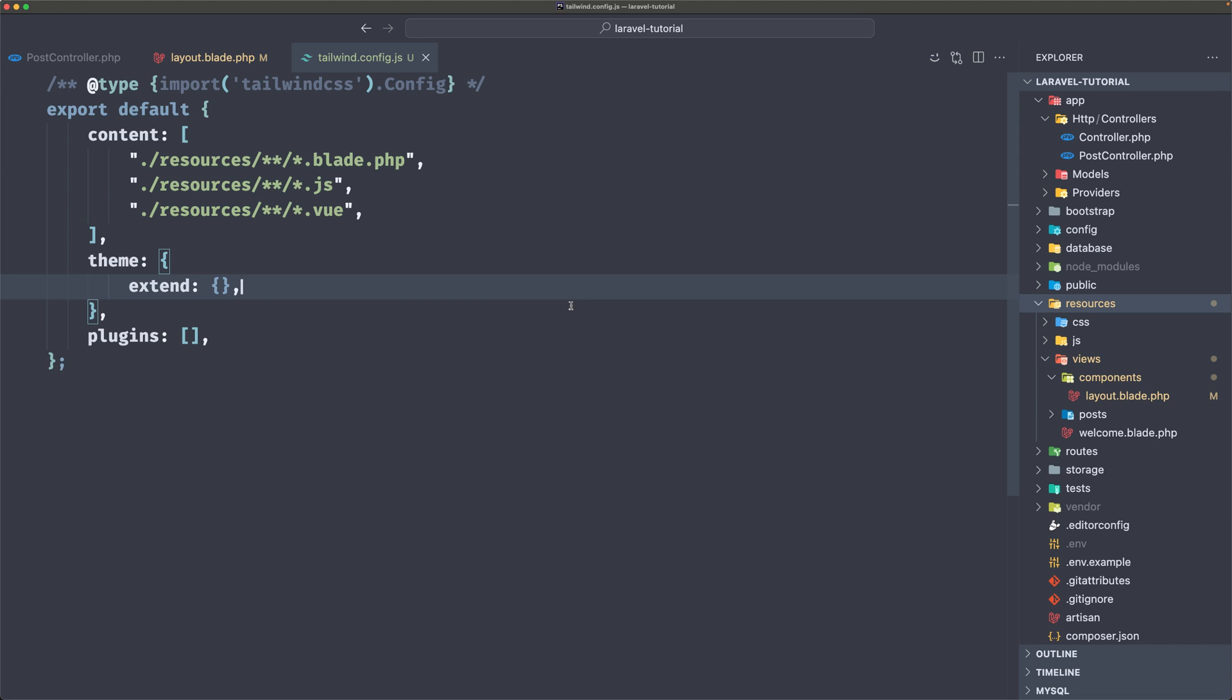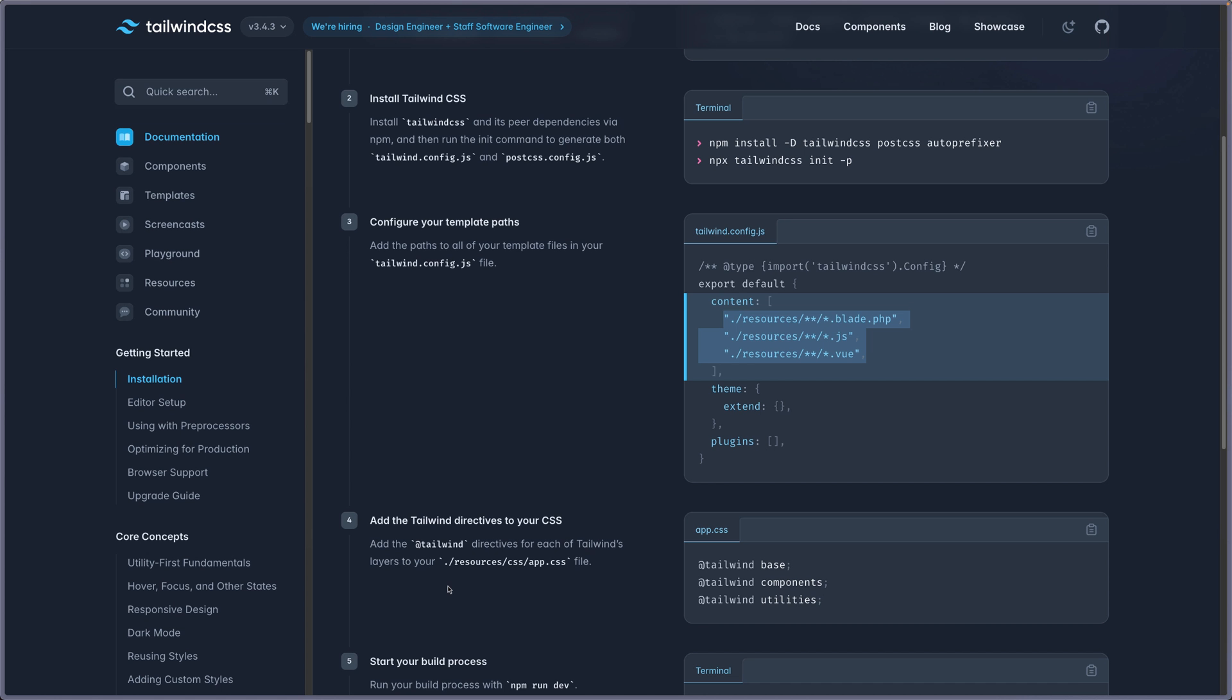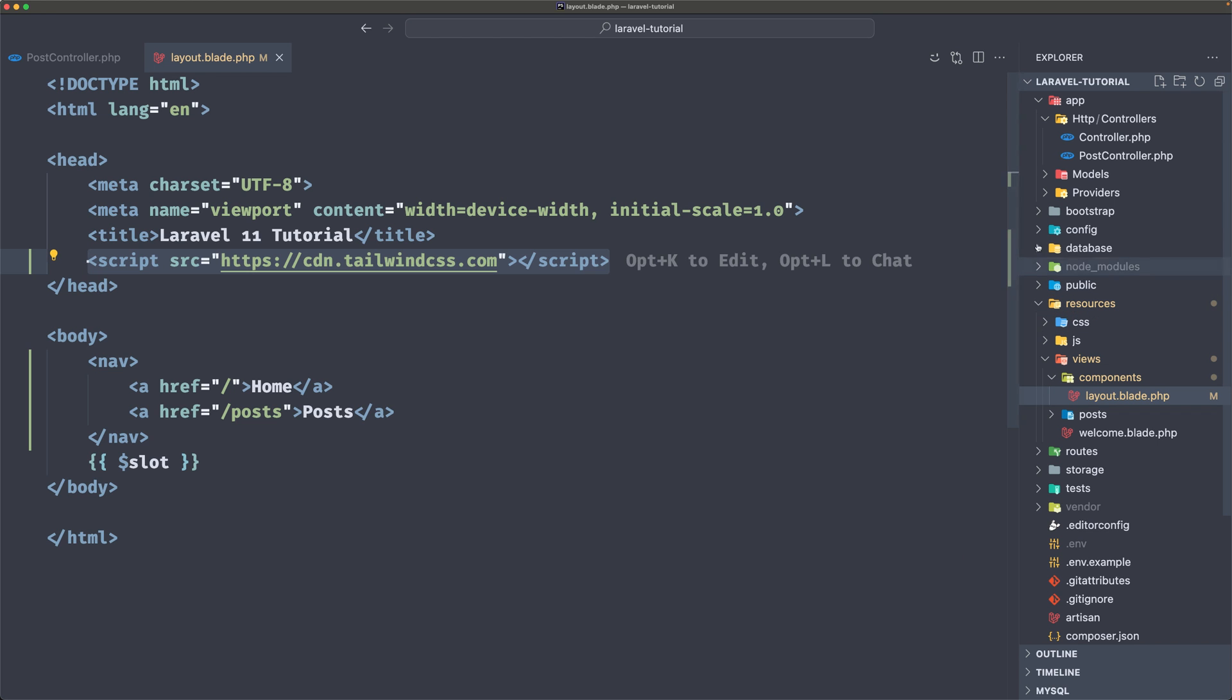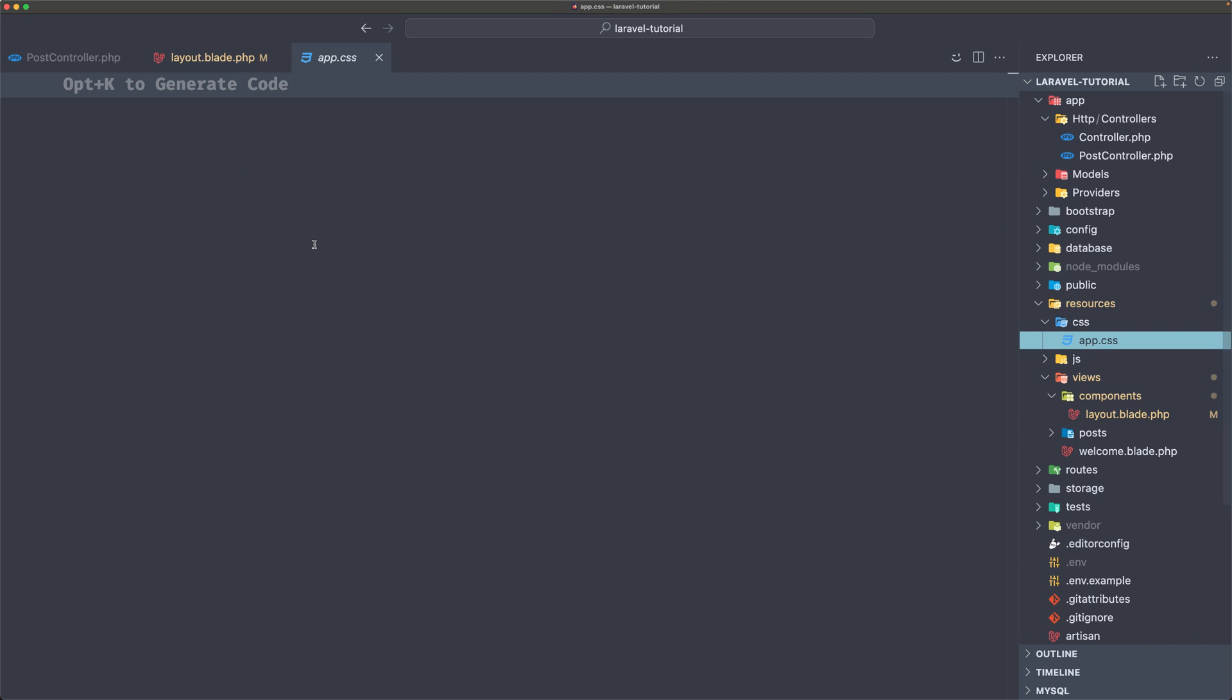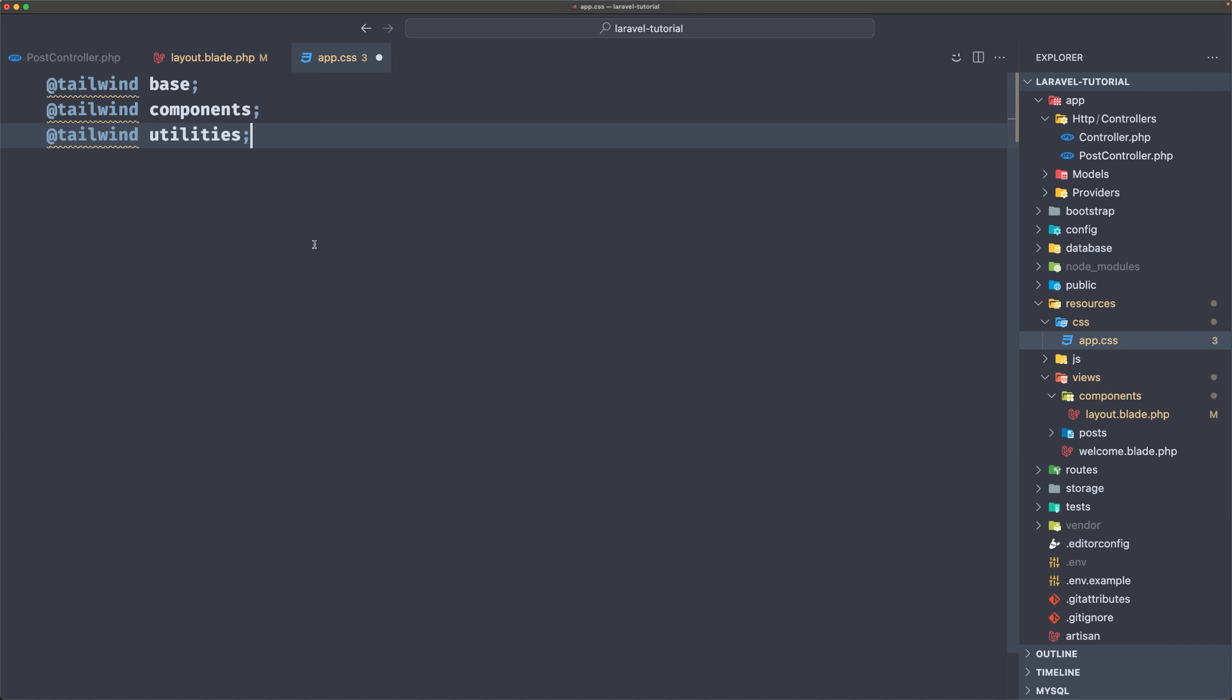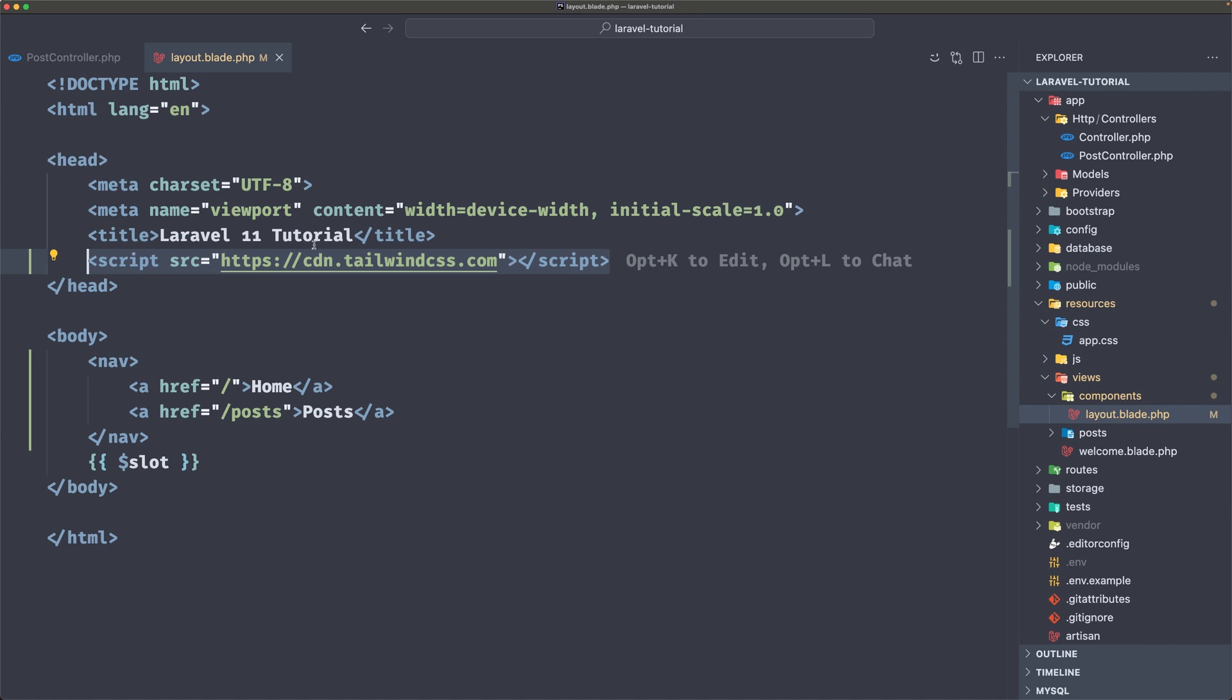Next we need to add the Tailwind base, components and utilities inside the resources.css.app.css file. So let's copy this. Inside the resources.css we have this app.css which is empty. Let's paste that in, save, close this one.